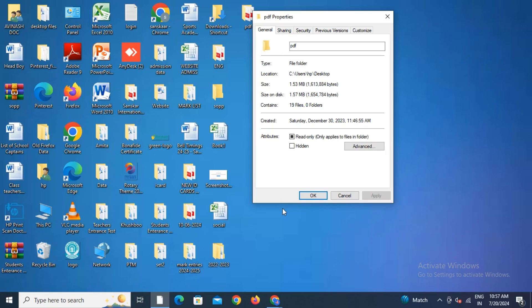We will click on Security so that administrator can do this setting and deny permission to access this folder. Let's click on the Security option.